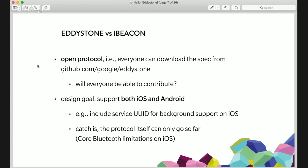The second differentiator: Eddystone from day one has a design goal to support both iOS and Android platforms. iBeacon doesn't have official support on Android, though there are some unofficial libraries to detect them. Eddystone being an open protocol means anyone can download the spec and make their own SDK for Windows, Mac, or whatever platform they choose. It's important because the platform either allows you to scan for BLE devices or not — the protocol itself shouldn't impact whether it's supported. On iOS there are certain important things to keep in mind, like including the service UUID for background BLE scanning.